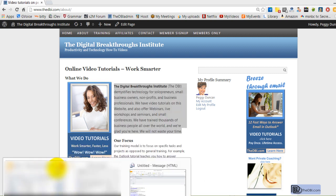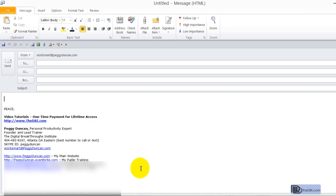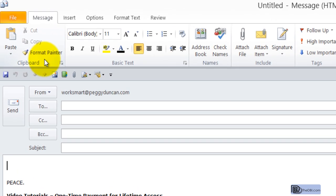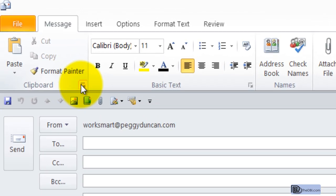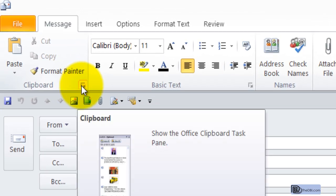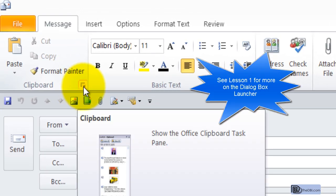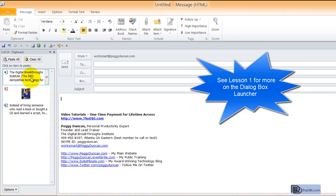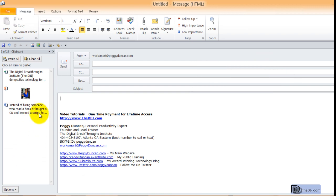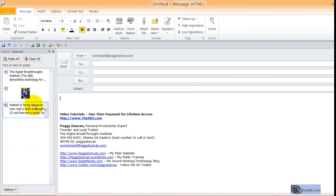Getting back to my message, I clicked in the body of the message and then I'm going to display my clipboard. The dialog box launcher here, just click that. What you might not know is that you can keep up to 24 items in the Office clipboard.